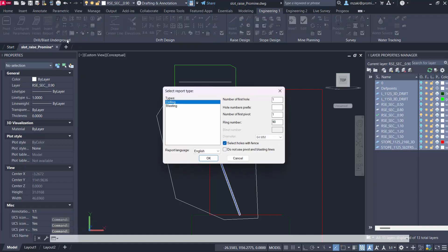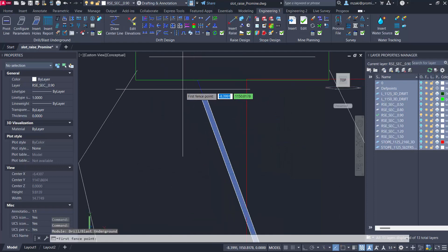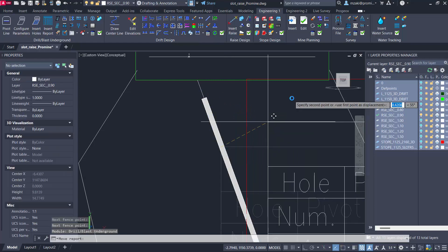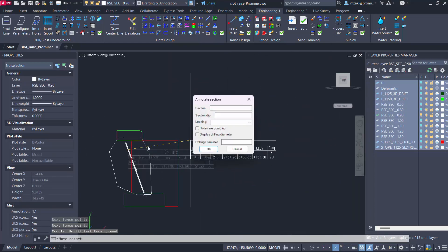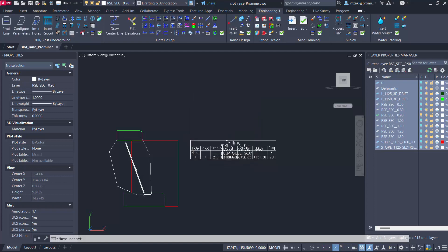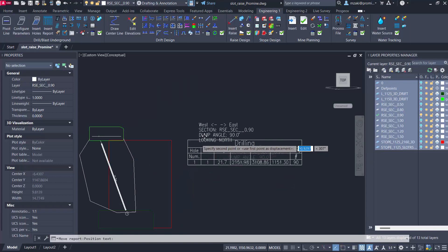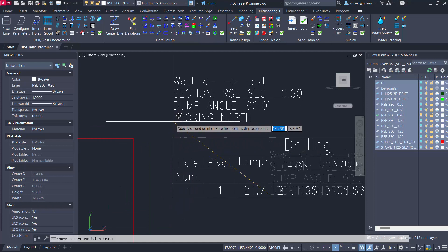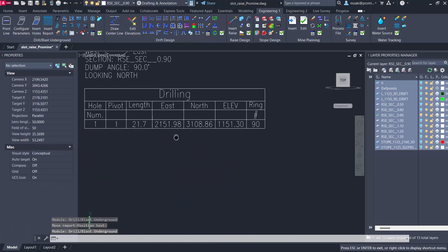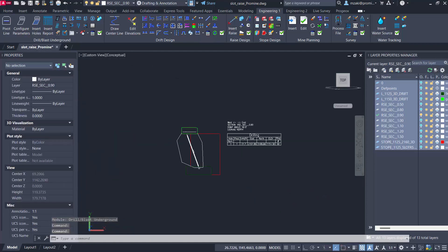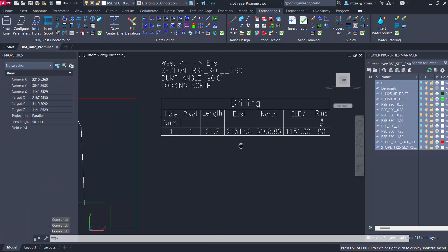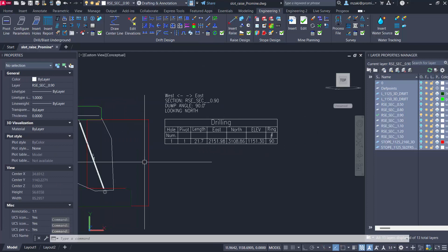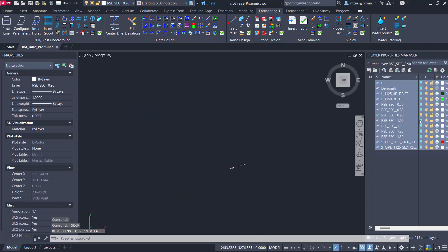Once this is done we can go ahead and say insert report drilling, select holes with the fence, and select the holes which is basically just this one hole here. There we have a small report but essentially if you have more holes on one section here they're going to show up in the report. It basically tells us here the hole number and pivot line and pivot number, and it tells us the length and the coordinates of this slot raise hole.